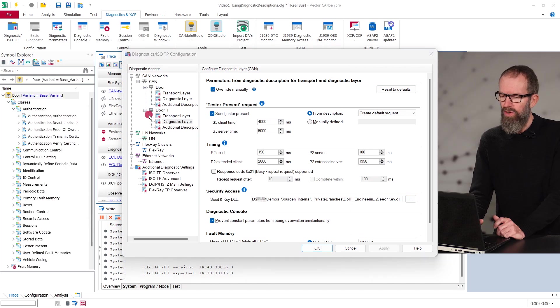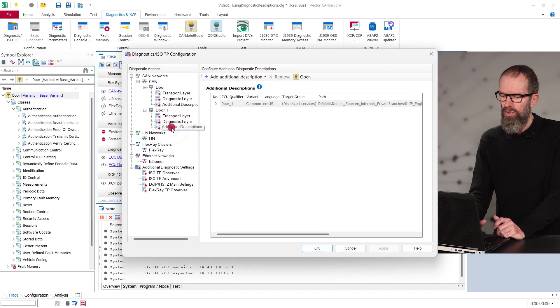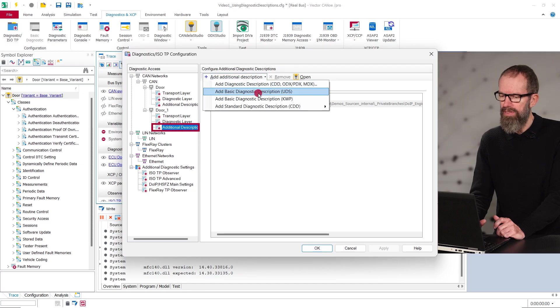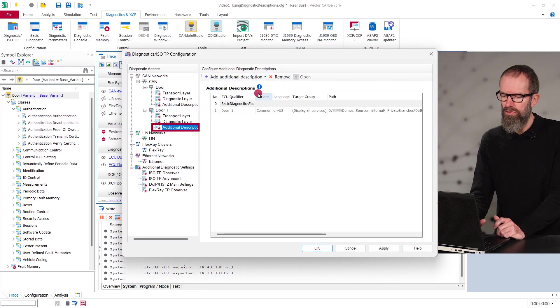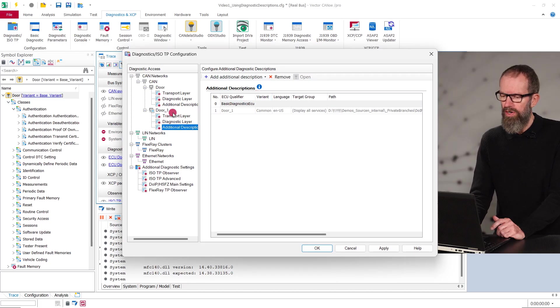If you want to extend an already configured description with further services, you can do so on the page Additional Descriptions. I am using a basic diagnostics description for this here. The additional description inherits the communication parameters of the master description.